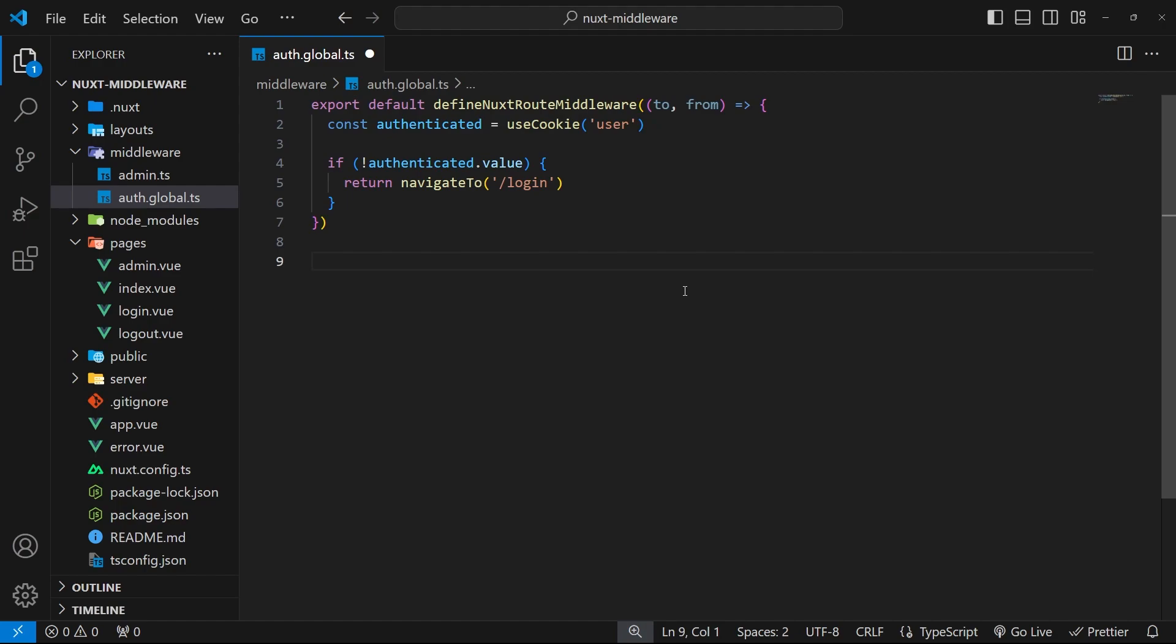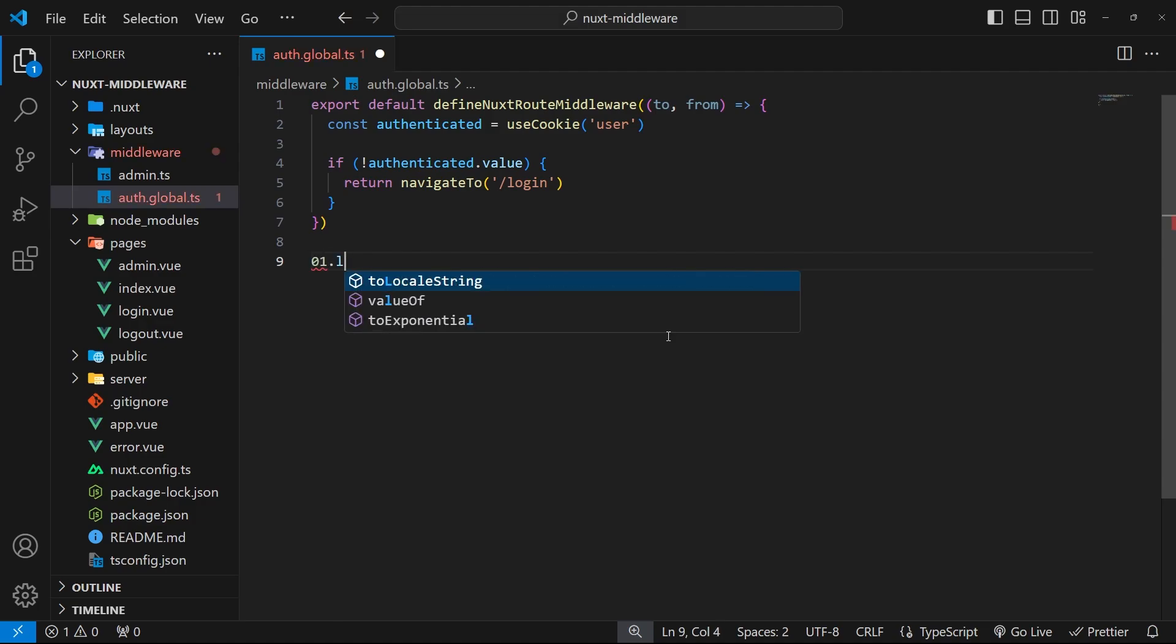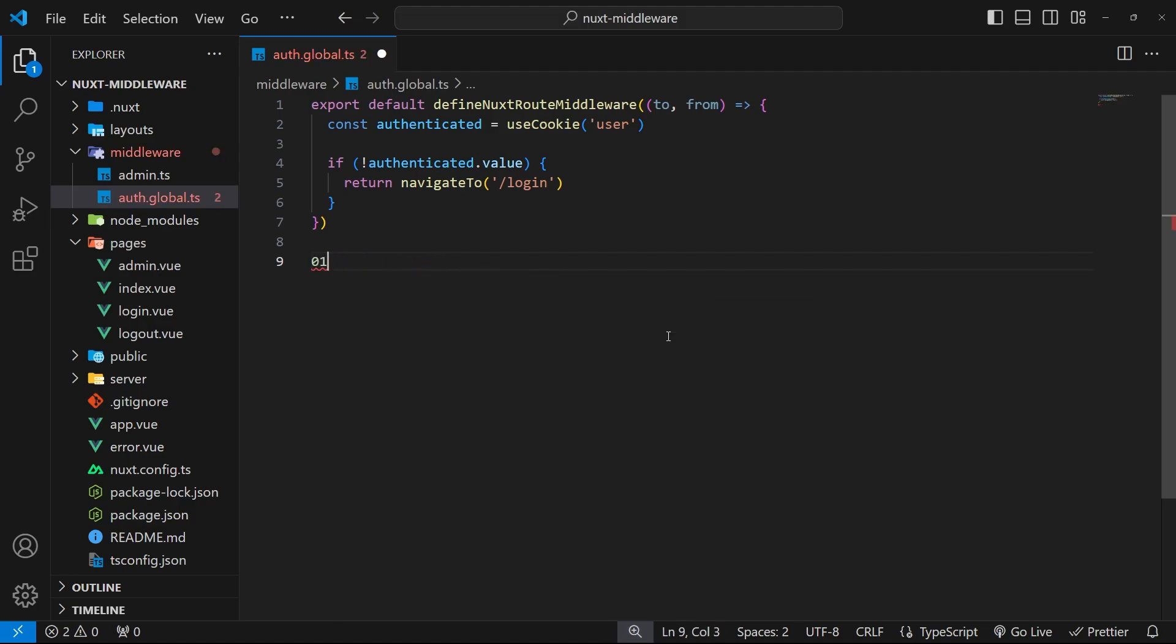Something starting with an 'a' runs before a file starting with a 'b', for example. That means you might need to name your files using numbers at the start like 01, 02, 03 and so forth if you need global middleware to run in a specific order.